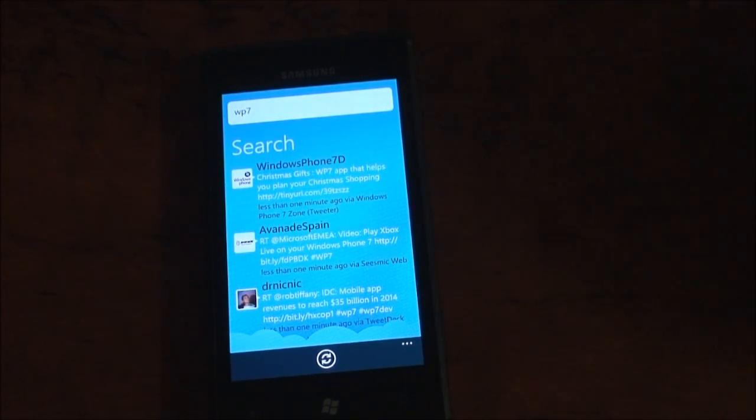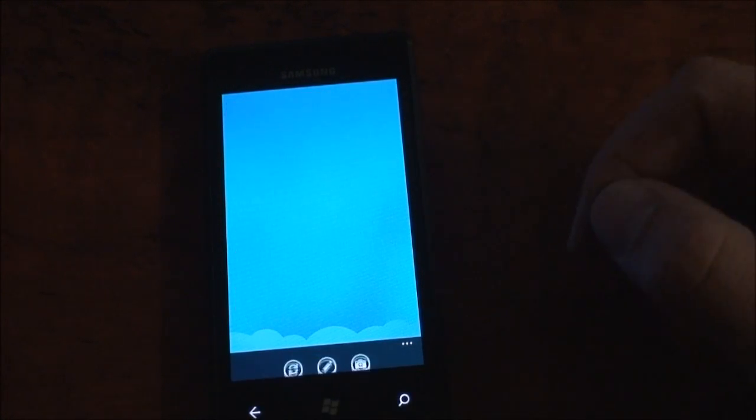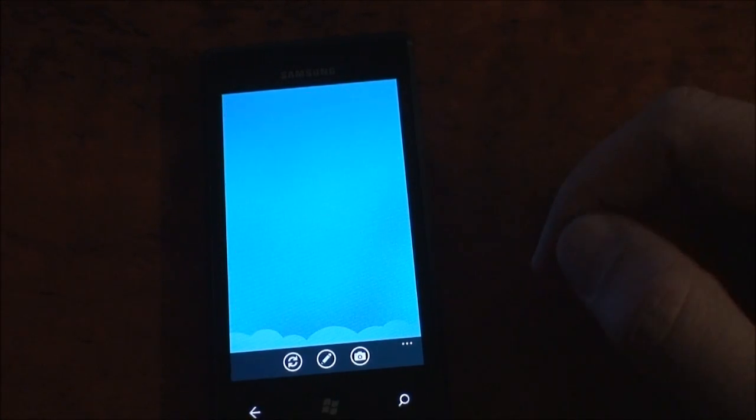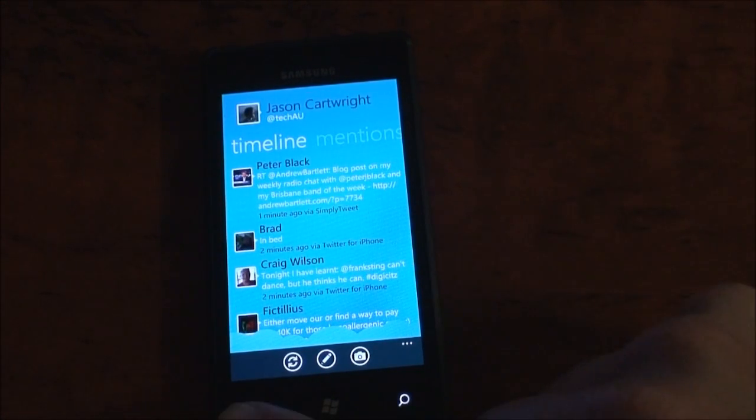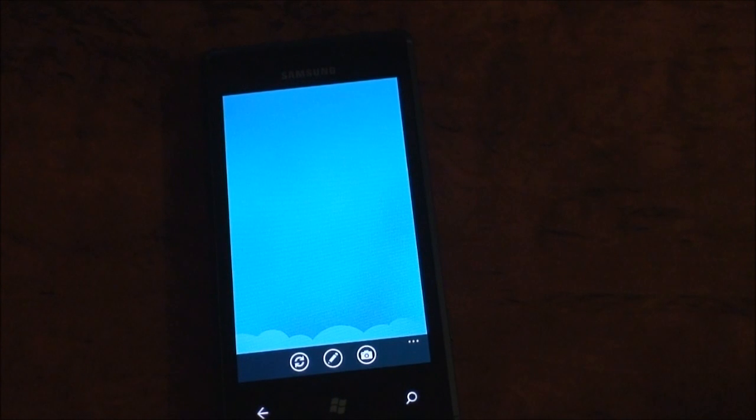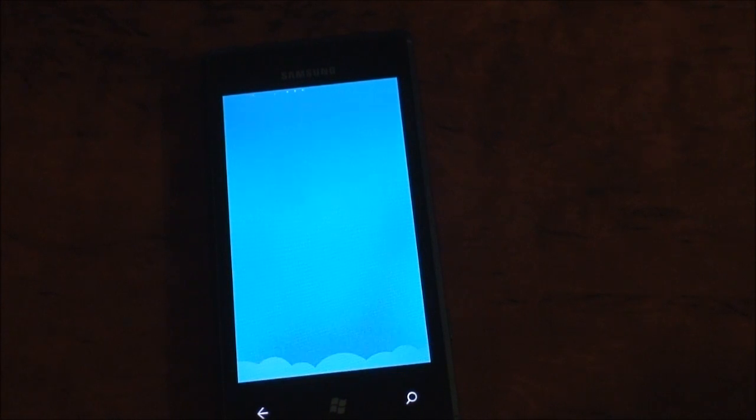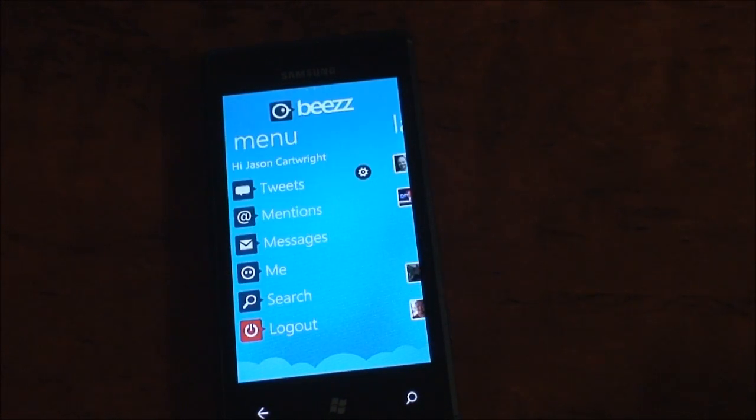So that's really a quick overview of Beez, a Twitter application for Windows Phone 7. We'll see you next time.